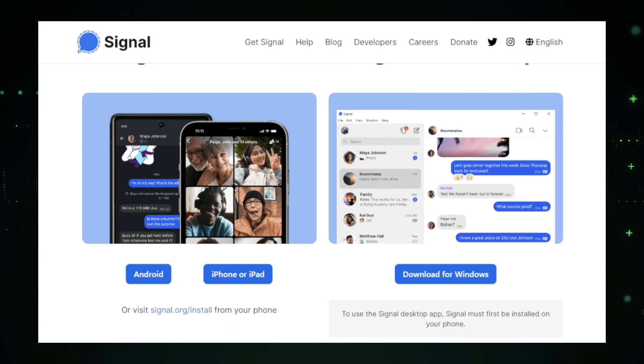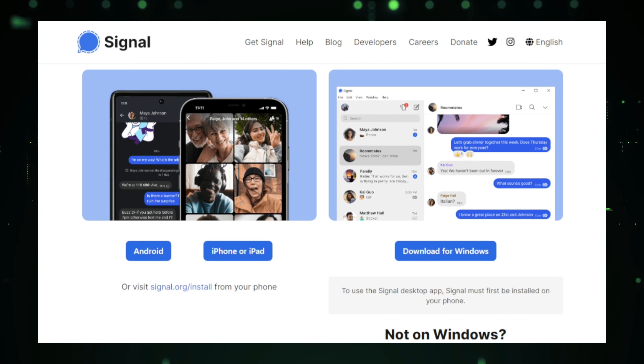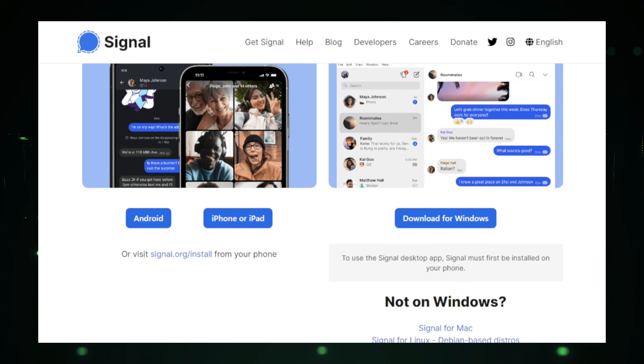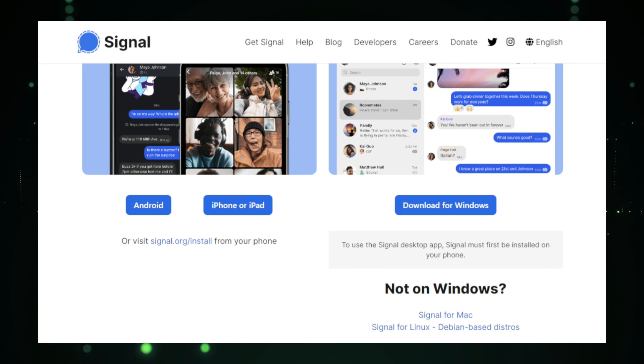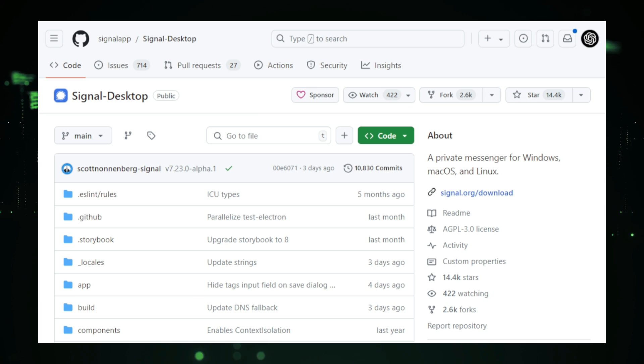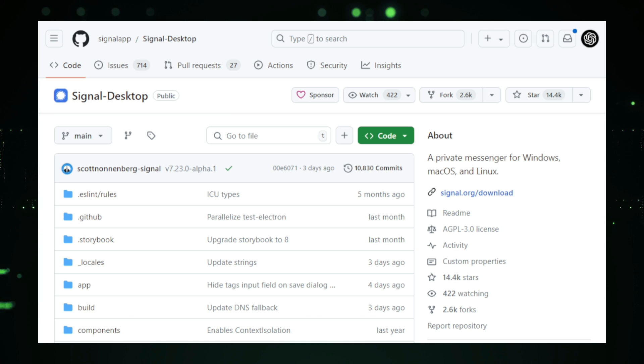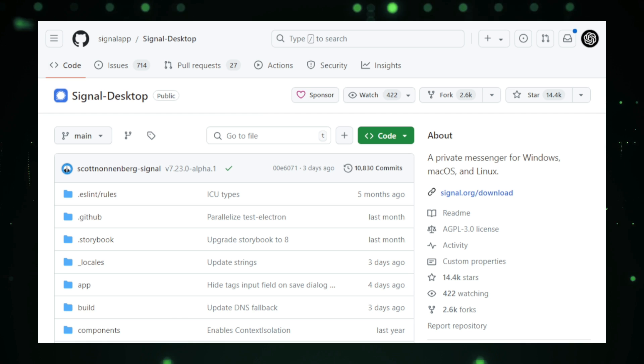Signal Desktop takes the core features of Signal's mobile app and brings them to your computer. It uses end-to-end encryption, meaning your messages are scrambled in such a way that only you and the person you're talking to can read them. No one else, not even Signal. This encryption extends to everything, from text messages to voice and video calls, ensuring that your conversations are entirely private.